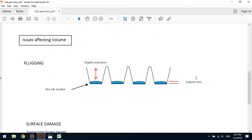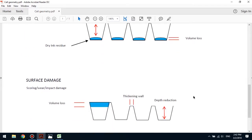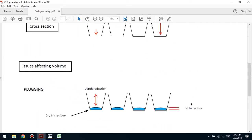Now, two things that can affect the volume of an analog. The first one is ink contamination in the cell, which will give us volume loss, and also surface wear, which again results in volume loss. As the walls wear at the top, we'll notice that they start to become thicker. So those are the areas of the cells that we're interested in.